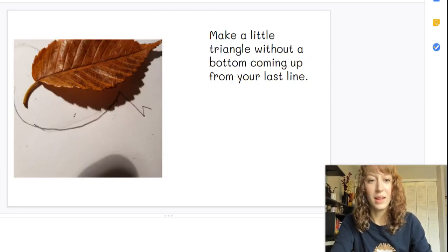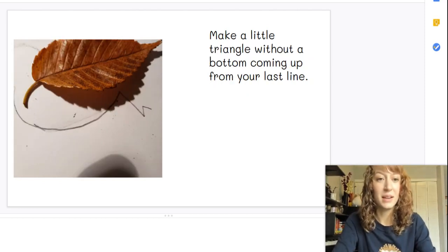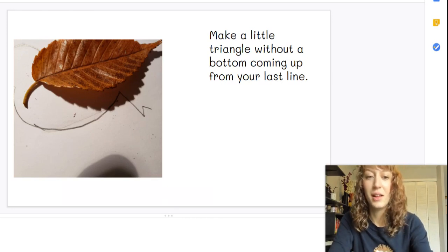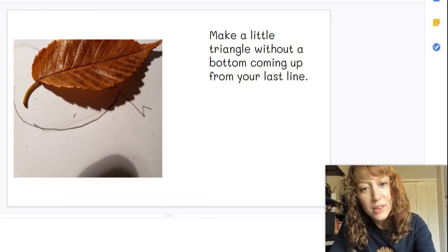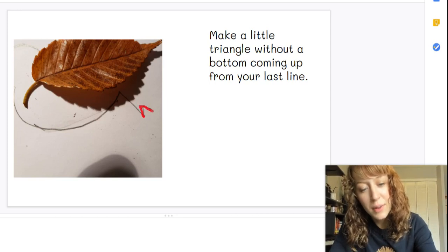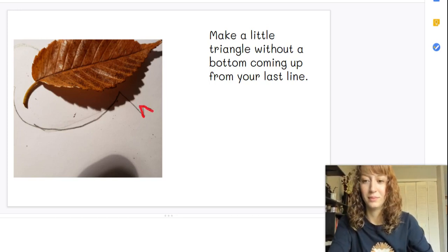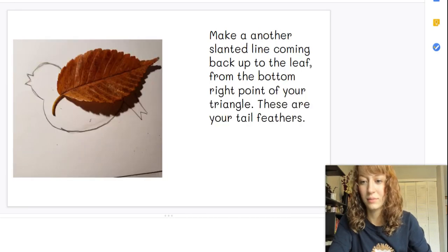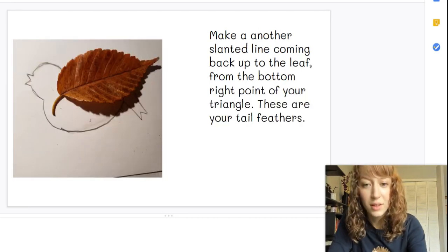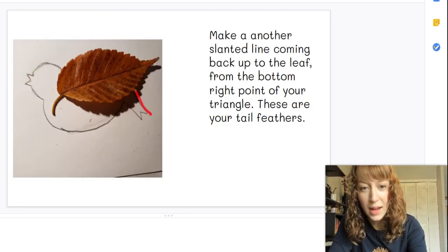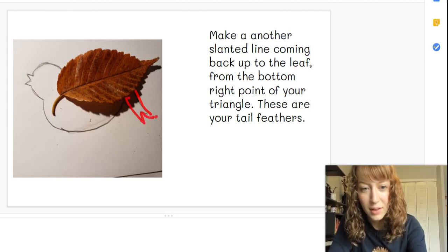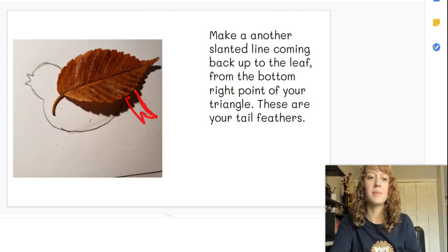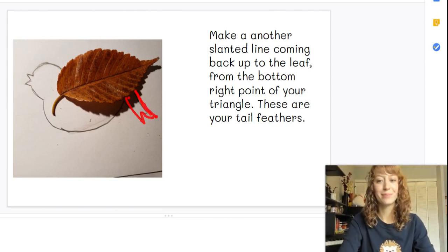Okay, next you're going to make another little triangle coming up from that line. So see, just a very tiny triangle without a bottom. Then from your triangle, you're going to come back up. So here you add your first line, little triangle without a bottom, and at that point you're coming back up to make your tail feathers.